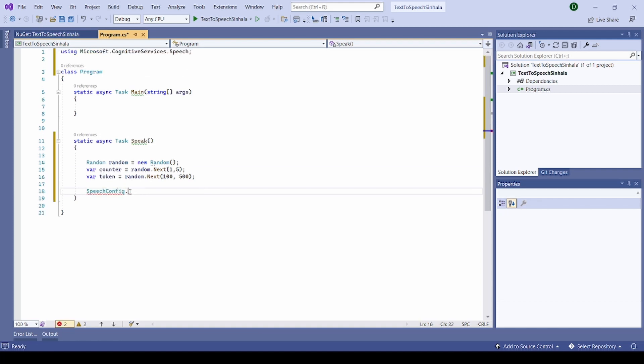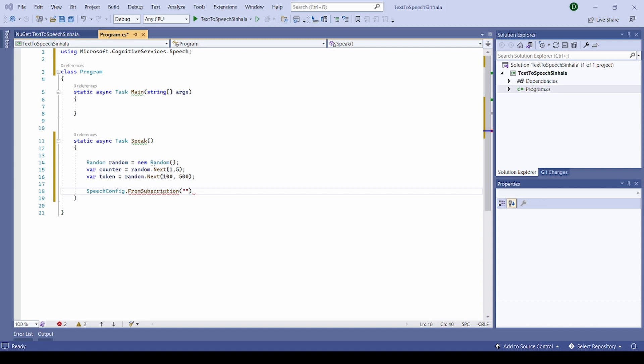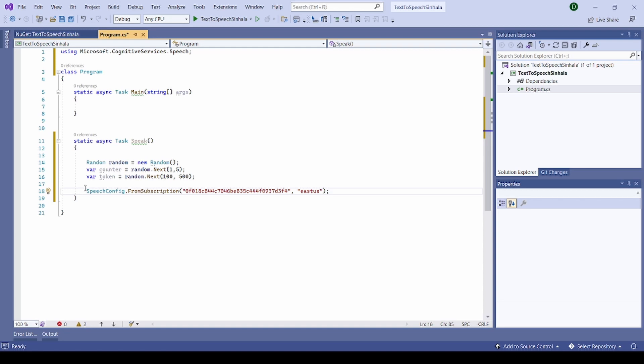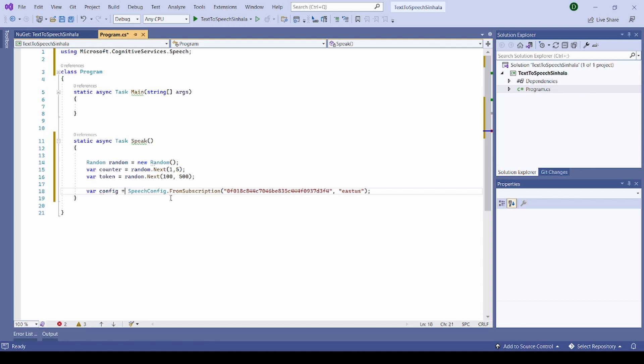Let's implement the function. It's config from subscription. I have to pass the key and the region. So key should be from my Azure portal. We copy, paste it, and region also. I will paste. Assign this to the variable.